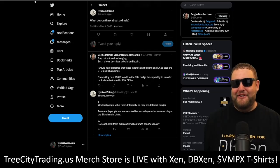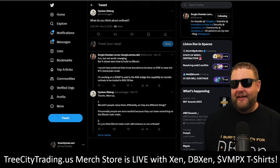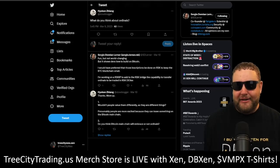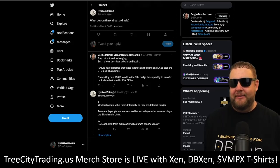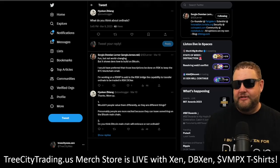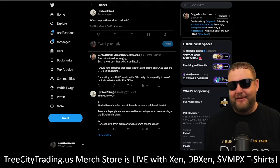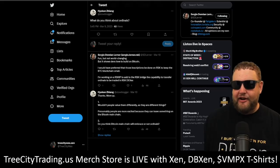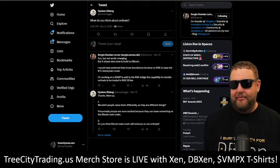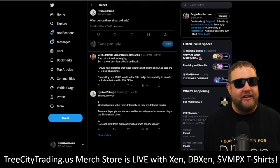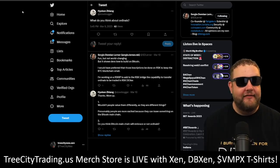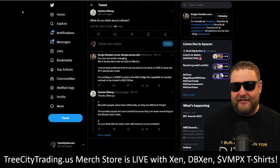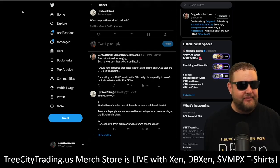Someone on Twitter asked Sergio what he thought of ordinals. Sergio's response: 'Fun, but not world changing. It shows that devs love to build on Bitcoin. I would have preferred those inscriptions be done on RSK to keep the Bitcoin blockchain small. I'm working on an RSKIP to add the RSK bridge capability to transfer ordinals to be traded on RSK DEXs.' The guy that originally proposed the ordinals is still working to develop it — he's working on a DEX to trade ordinals seamlessly.